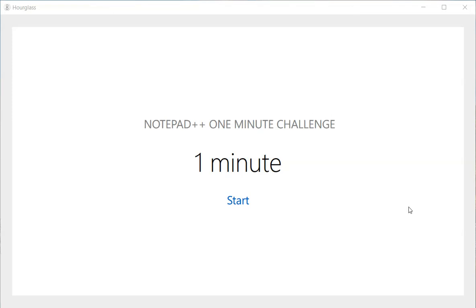Hey guys, this is Amit. Welcome to our Notepad++ one minute challenge in which we try to learn something new in Notepad++ in just about one minute. So let's get started.